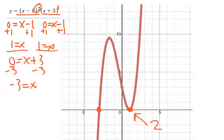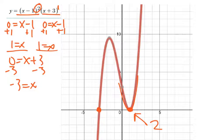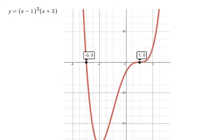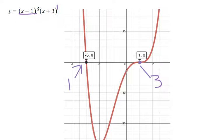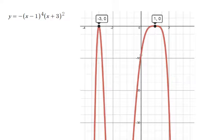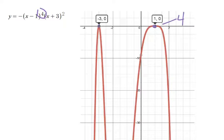Notice what happens: an even exponent over our zeros — look how the graph responds. An odd exponent — that one — notice how the graph responds differently. Now we've got two odds: there are three zeros right here and one zero right here at negative 3 and positive 1. Notice that shape. Now look at this one — we've got an even, a positive one, so it's four times at positive 1, and at negative 3 it's twice. Look at that shape we see.